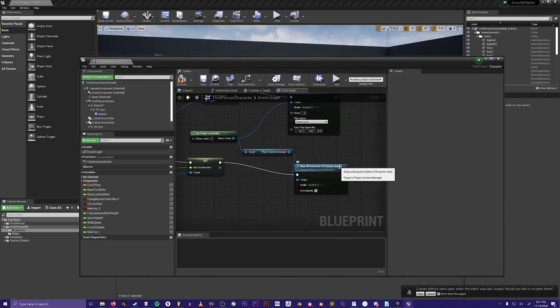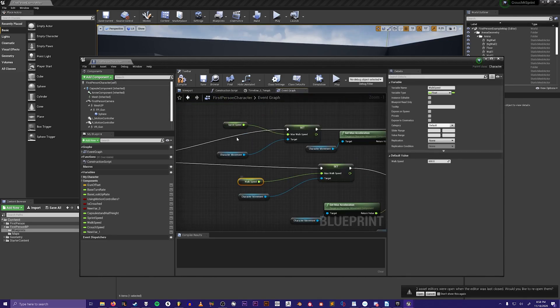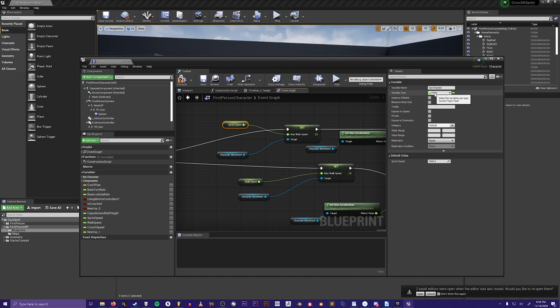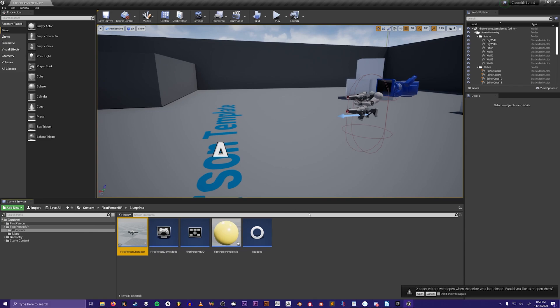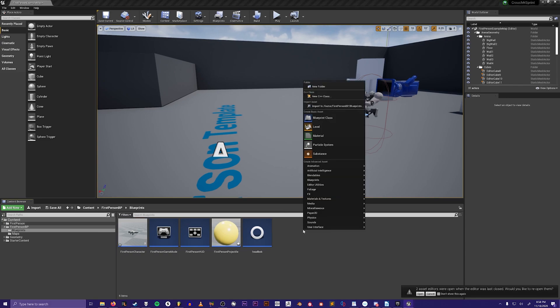These nodes are just variables floats that I created, and you could just set the speed to whatever you want. To create the head bob you need to right click, create a blueprint class, type in camera shake and click on this camera shake node.